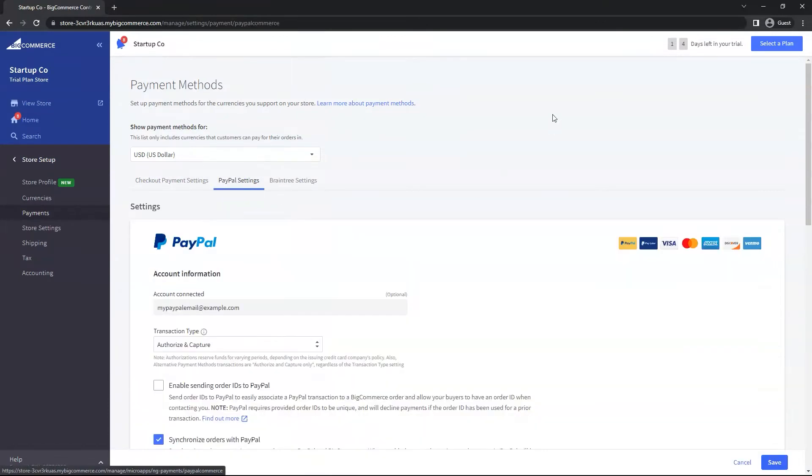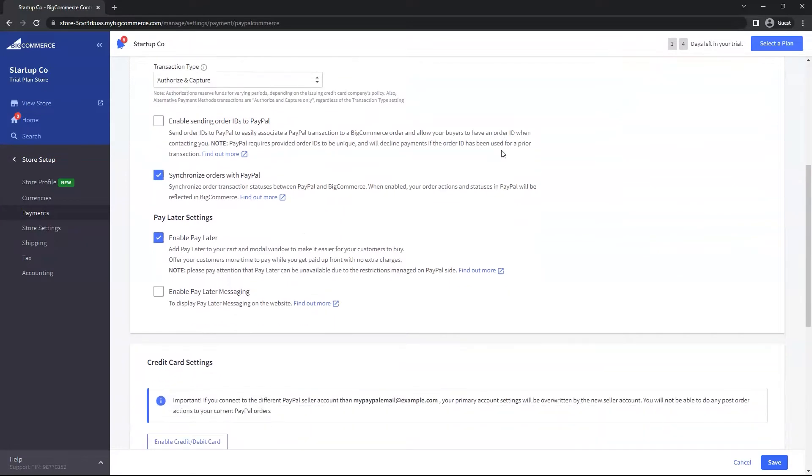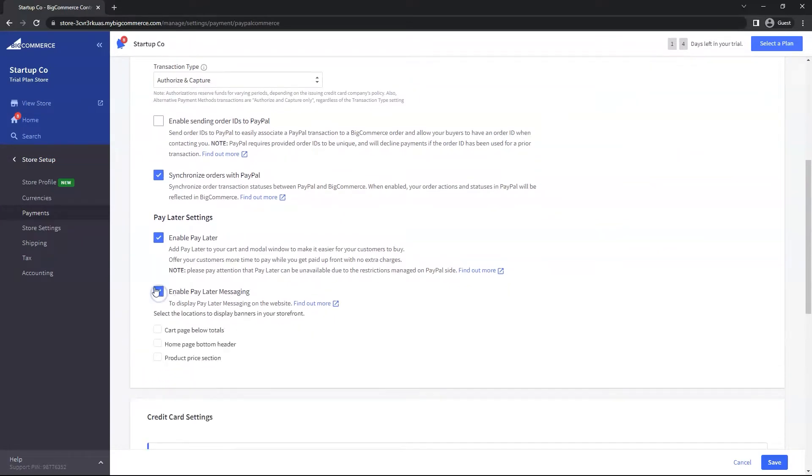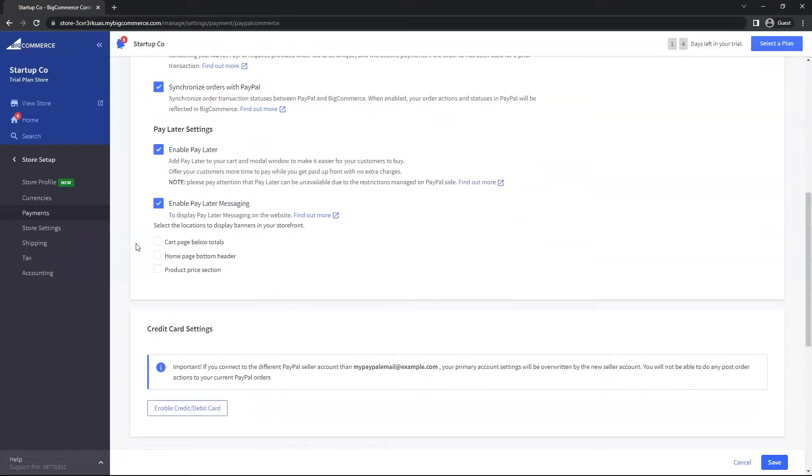If you scroll down, there's a section with the checkbox that says Enable Pay Later Messaging. Go ahead and enable that. This next part is very important. As soon as I enable this bigger checkbox, you notice that three smaller checkboxes appeared.